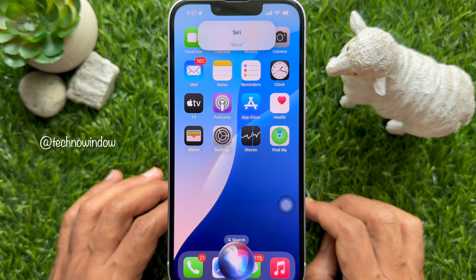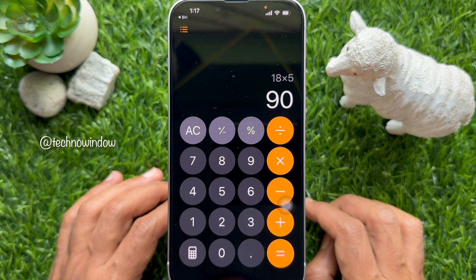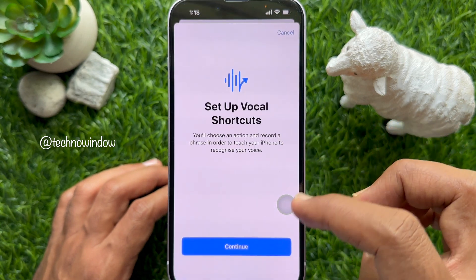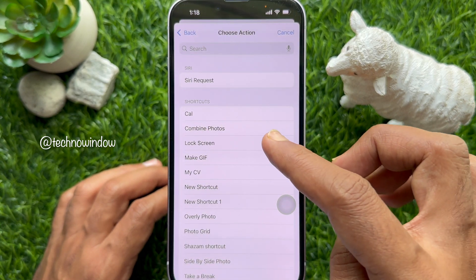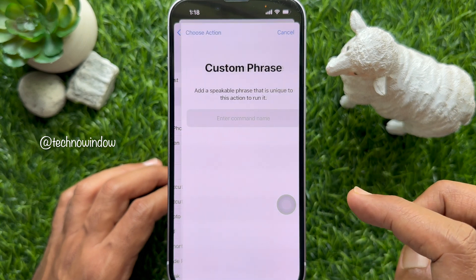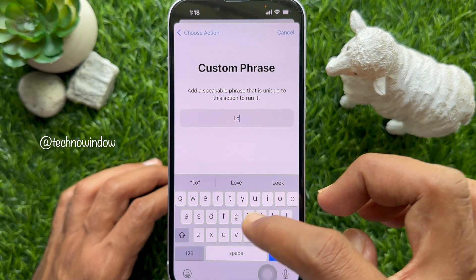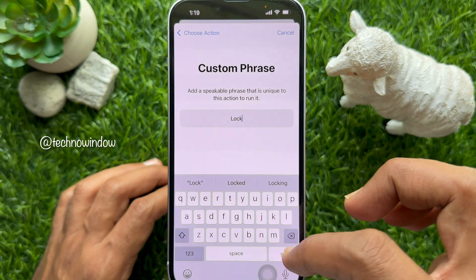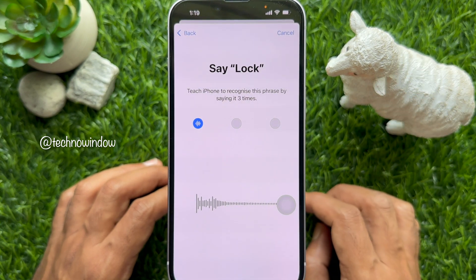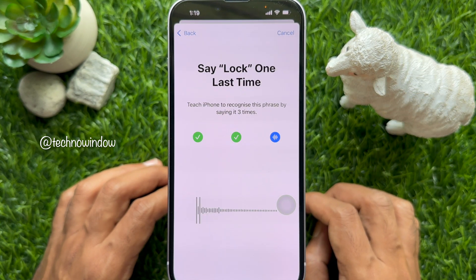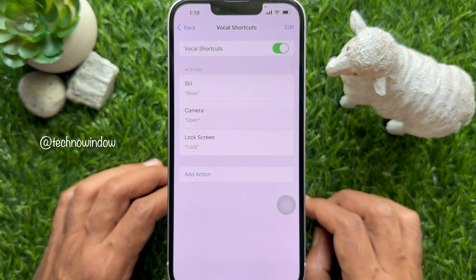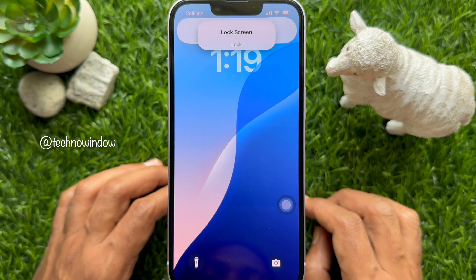It opens the Calculator. If you would like to add more actions, tap Add Action and select the shortcut in the same way. Here I'm going to assign 'lock' for the lock screen and add the speakable phrase: lock, lock, lock. Now when I say 'lock', my iPhone locks.